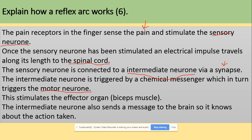So, one more time for the reflex arc: remember it's a fast involuntary response. It involves three neurons — sensory neuron, intermediate neuron, and motor neuron. In between those we've got synapses, but that's another topic. It's a really fast response. That's everything for the reflex arc — see you later.